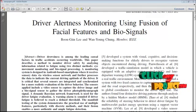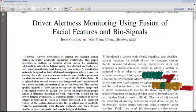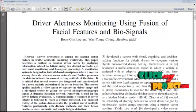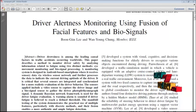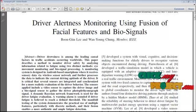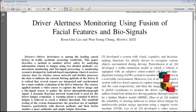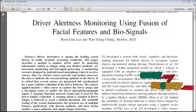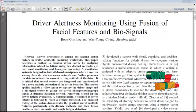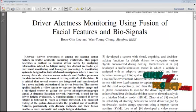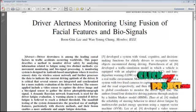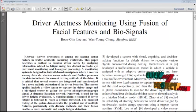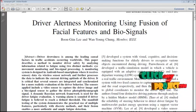Driver drowsiness is one of the leading factors in traffic accidents occurring worldwide. In this paper, we propose a method to monitor driver by analyzing driver's eye movement and biosignal processing. A dynamic Bayesian network framework is used for the driver fatigue evaluation. A warning alarm is issued if driver fatigue reaches the defined threshold.